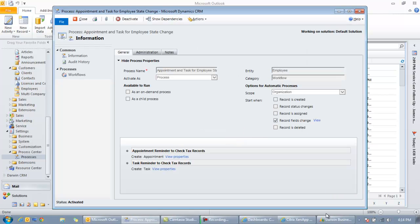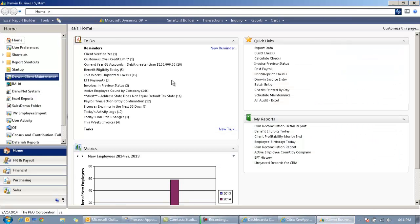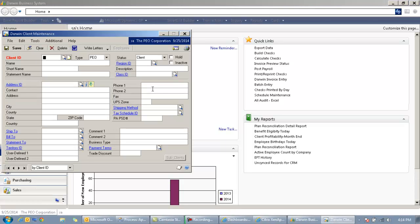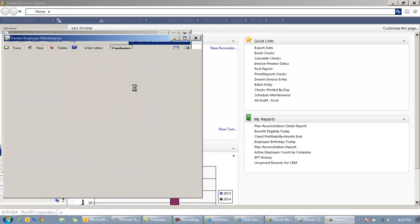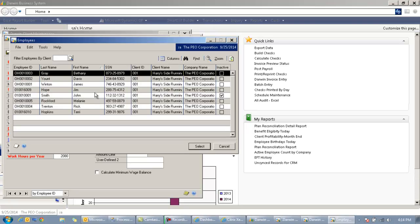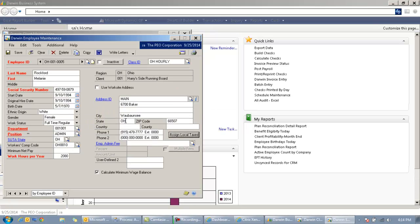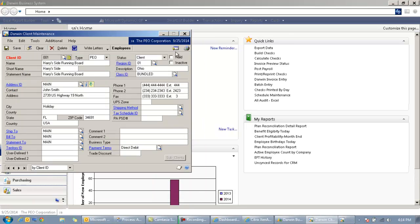So now if I go back over to my back office, I'll bring up an employee. And let's bring up Melanie Rockford right here. We'll go ahead and change your state from Ohio to Michigan and click Save. So we've done that.